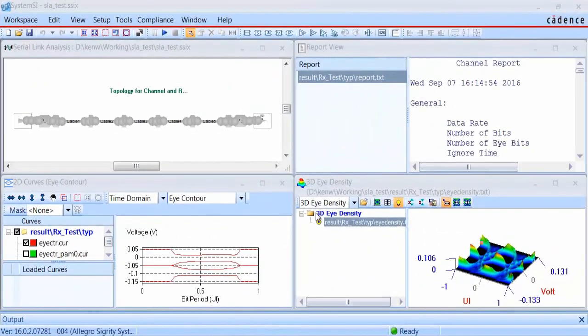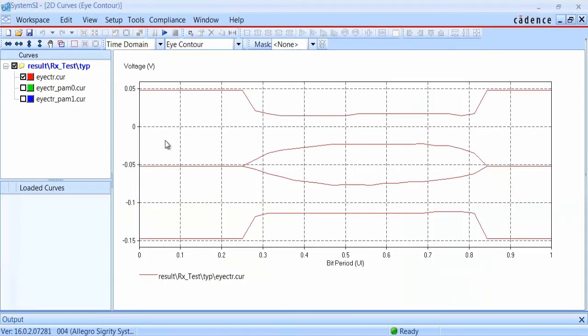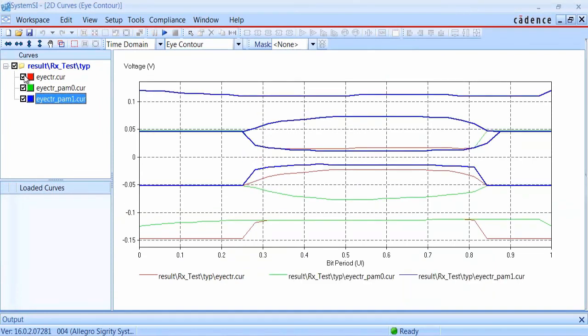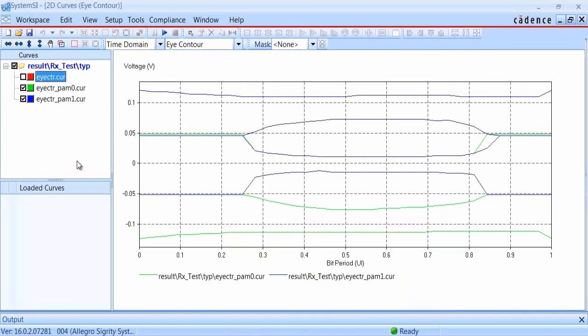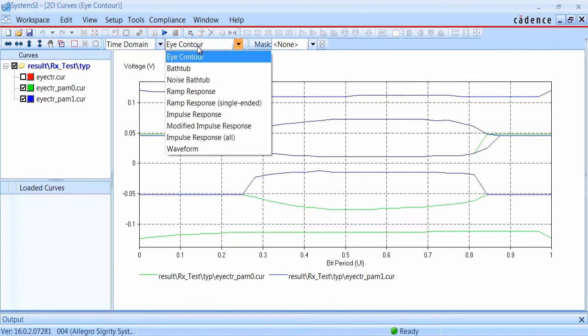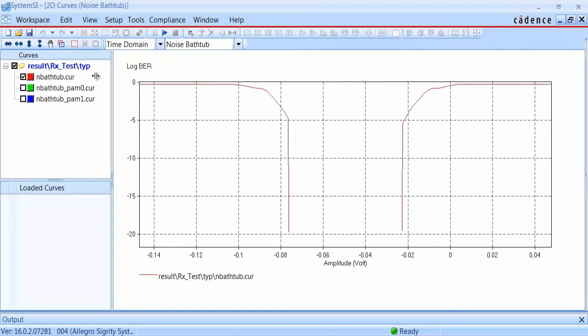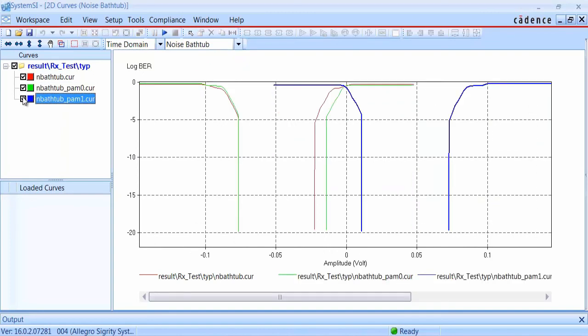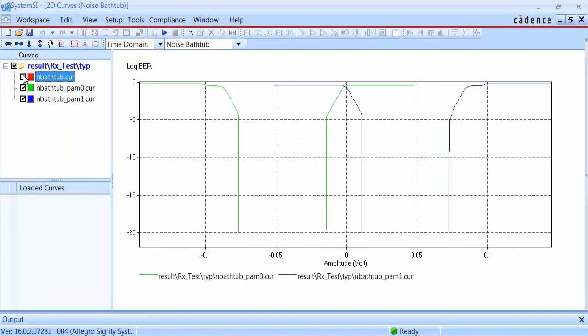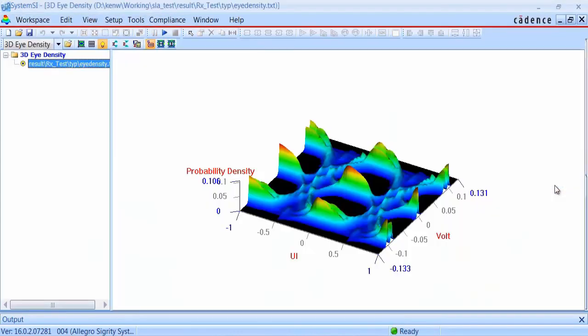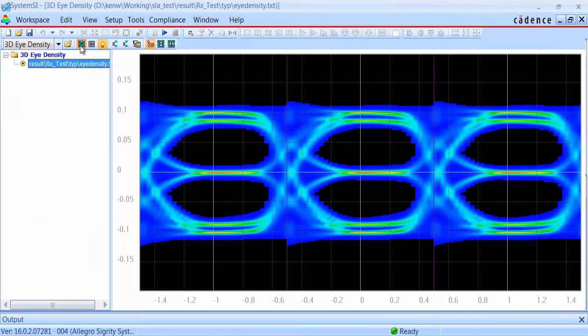When the channel simulation completes, we can go in and look at the different eye contours for the PAM-3 signals, and also look at the various bathtub curves. These are plotted for the composite eye, as well as the individual eyes that make up the overall PAM-3 eye diagram. You can also review the eye density plots in both 2D or 3D views.